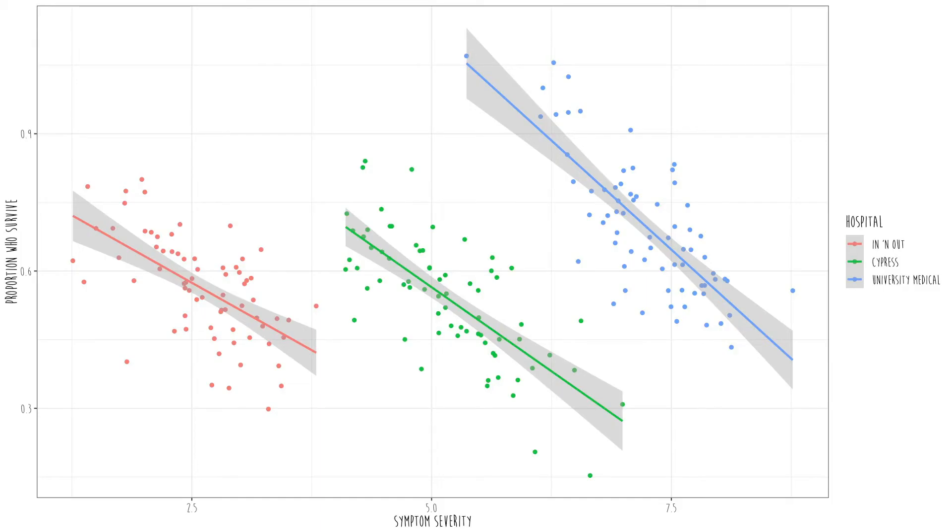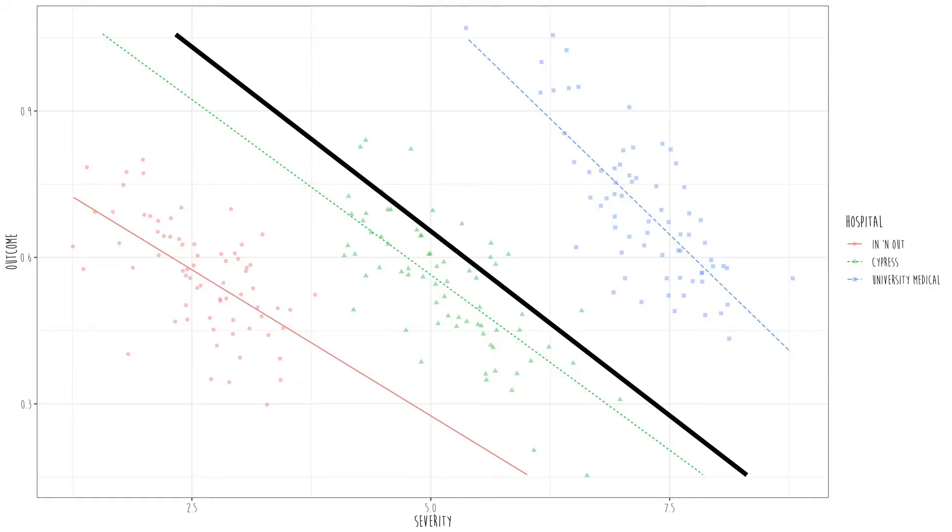We wouldn't know that unless we used hierarchical linear models. What mixed models do is essentially fit a separate regression line for each and every cluster. Looking at the hospital example, there's a line for In-and-Out, Cypress, and University Medical. It then estimates the fixed slope — basically the average slope across all hospitals. The colored lines are the random effects; the thick black line is the fixed effect.